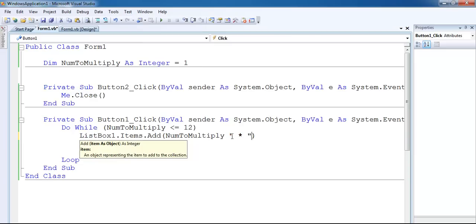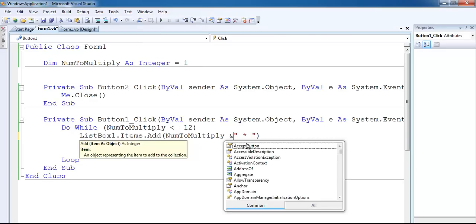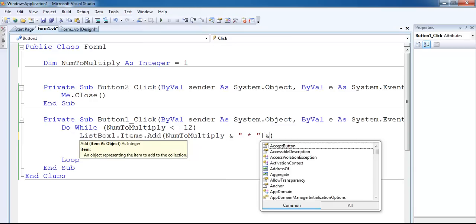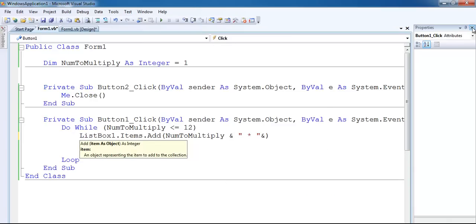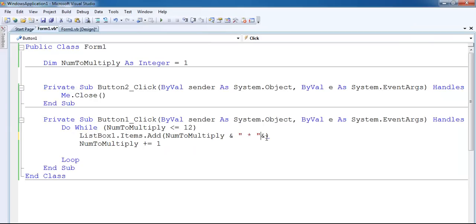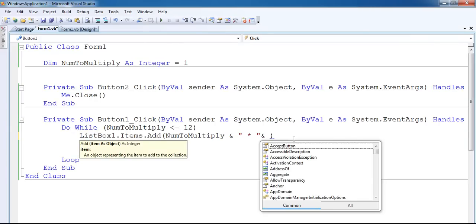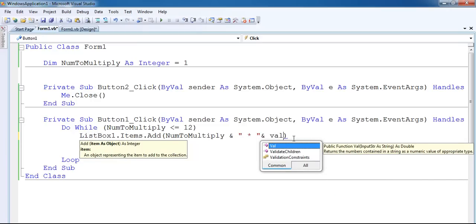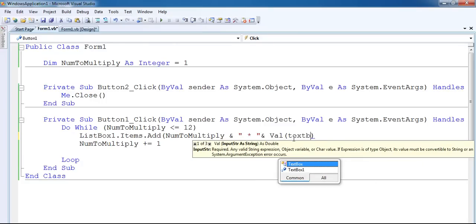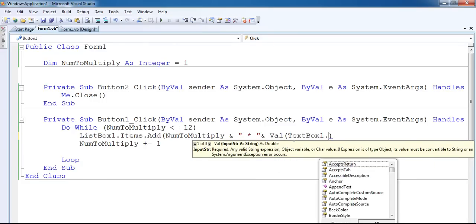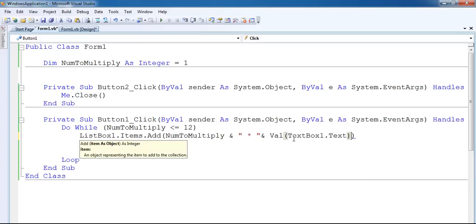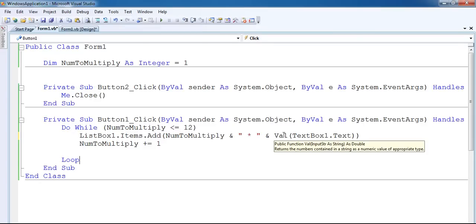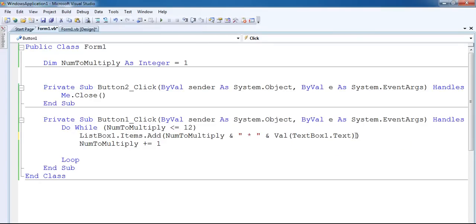We need to concatenate everything together. Let me close this so you can see what I'm doing. I'll need my text box - I want to show the number I intend to multiply, so that's 'TextBox1.Text' referenced in the add items call.